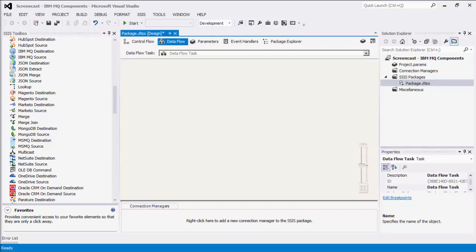Using our IBM MQ components, we can facilitate integration with IBM MQ and WebSphere MQ from within SSIS. As of this recording, the SSIS Productivity Pack offers three IBM MQ components: IBM MQ Connection Manager, IBM MQ Source, and IBM MQ Destination.